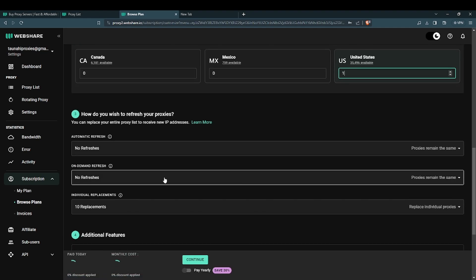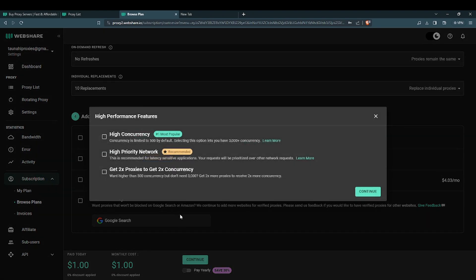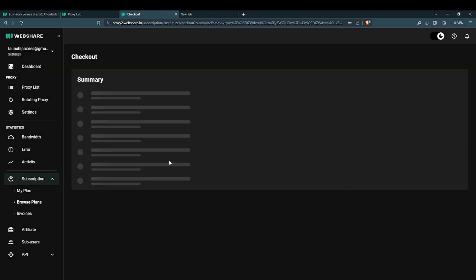Once you've set your plan, click on continue and fill in your card details and purchase.